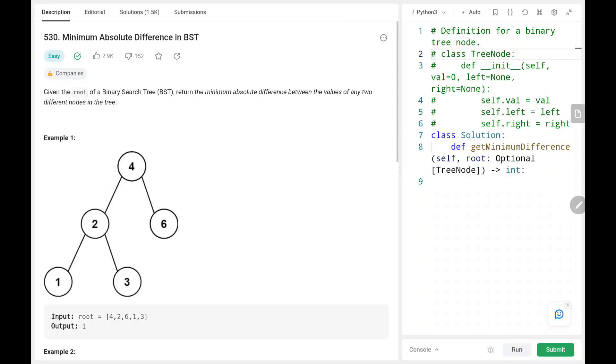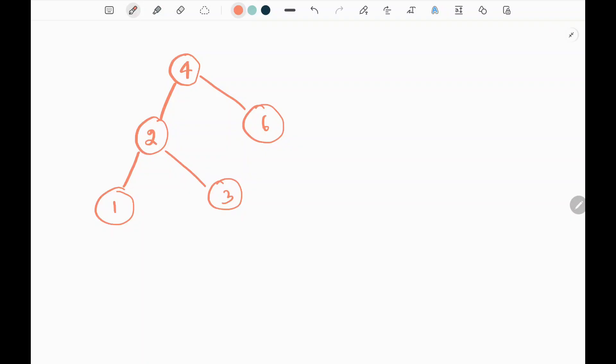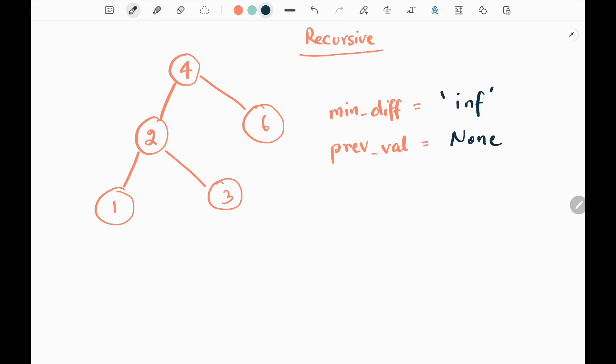Hey everyone, welcome back! Today we are going to solve problem number 530: Minimum Absolute Difference in Binary Search Tree. First we'll see the explanation of the problem statement, then the logic and the code. In this problem we are given a binary search tree and we need to find the minimum absolute difference between any two nodes. We will see both the recursive and the iterative approach.